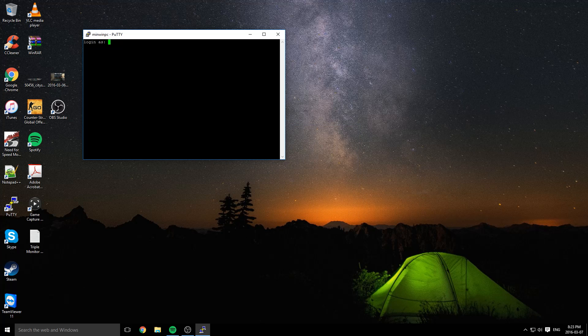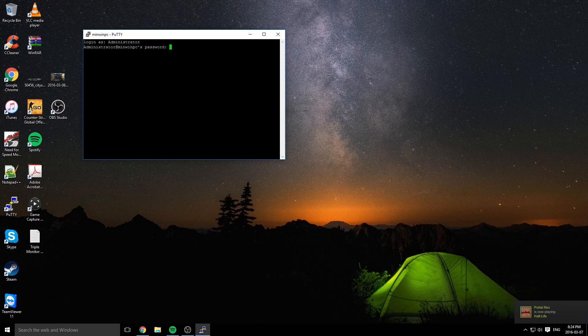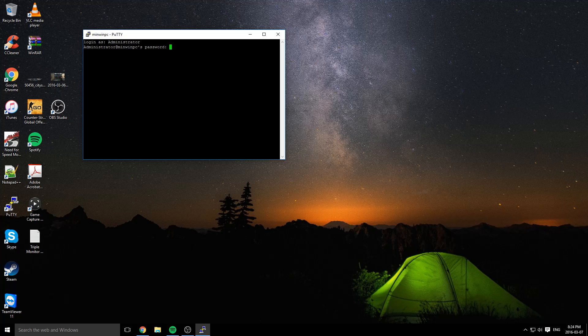Log in as administrator. This is case sensitive, so capital A. Password is p@ssw0rd. Enter. And now we're into a Windows command line.